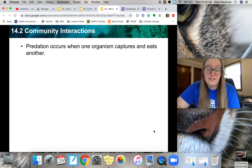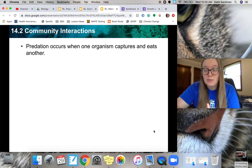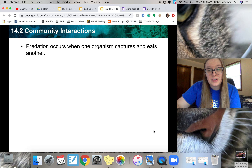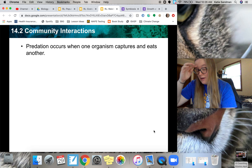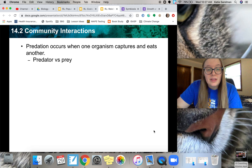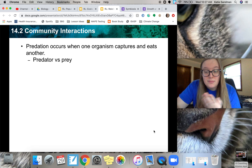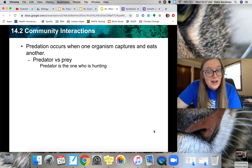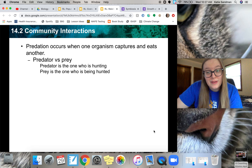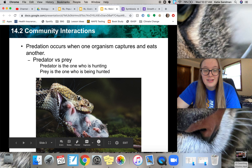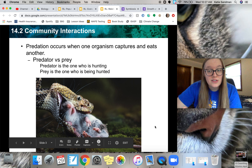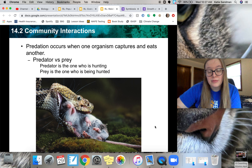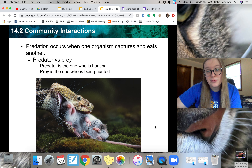We also have predation, and this occurs when one organism captures and then eats another one — we've probably all seen predation happen somewhere out in the wilderness. We have our predator versus prey: the predator is the one who is hunting to eat, and the prey is the one being hunted. So with a snake and a mouse, the snake would be the predator and the mouse would be the prey.